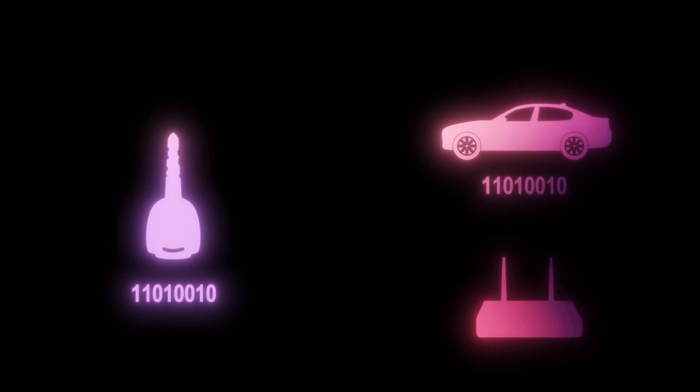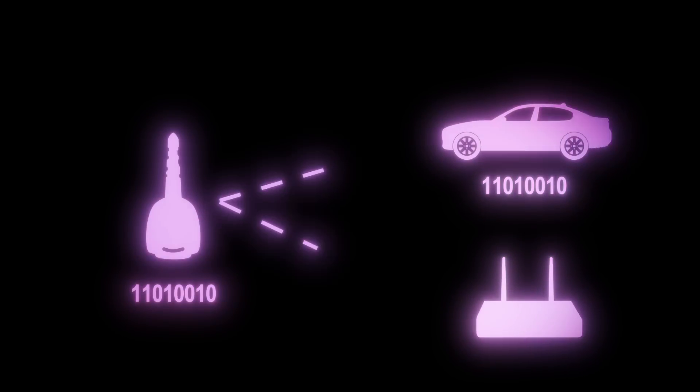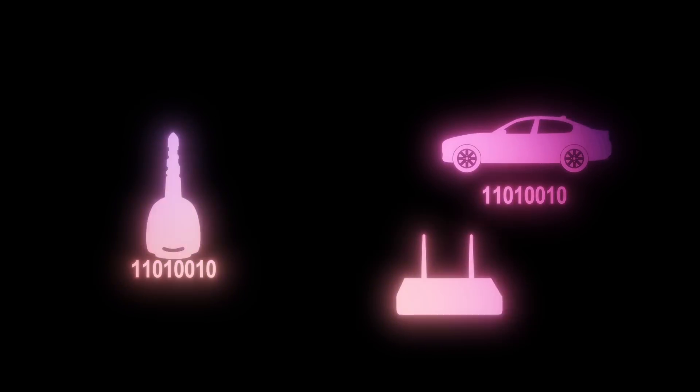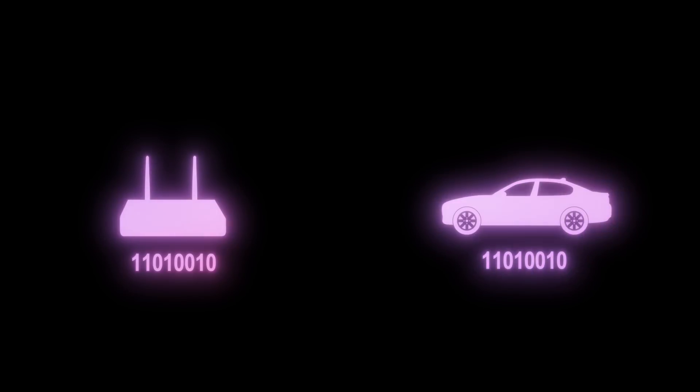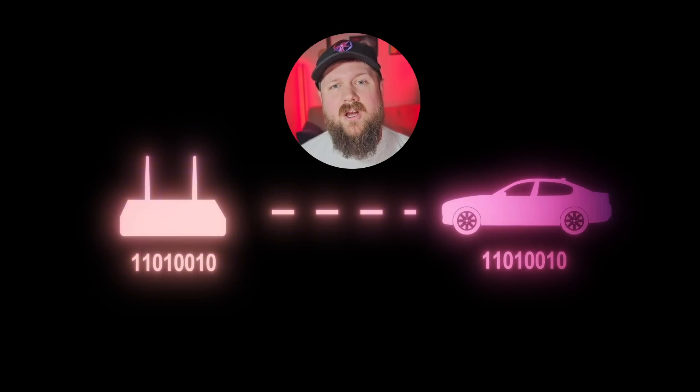An attacker with a listening device could listen in for the unlock message being sent and record this broadcast to be replayed at a later time. They could then return and replay this message over the air to unlock the vehicle. This is the replay attack we'll be demoing in this video.